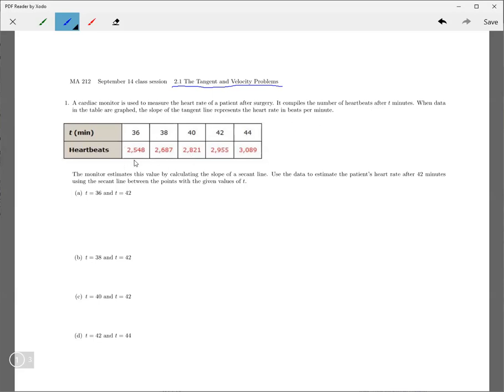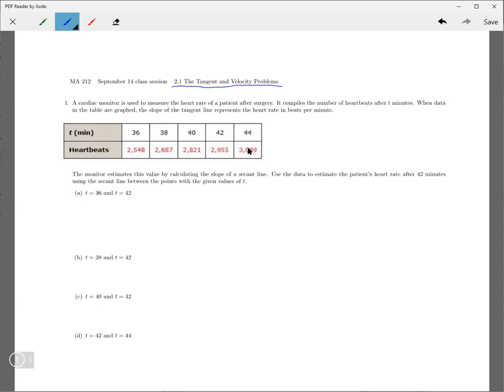So this is how many beats has happened over the first 36 minutes. And what we want though is beats per minute, how many beats per minute. Now we could find the average by taking this and dividing it by 36, or by taking this and divided by 44, you could find the average number of beats.